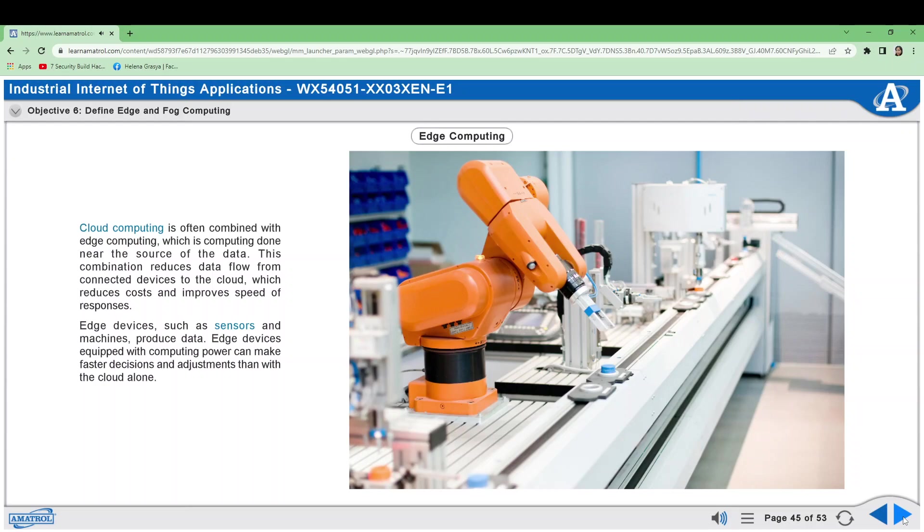The fog layer consists of servers providing connections between edge devices and the cloud. The fog layer performs some data analysis and then sends data to the cloud. For example, FANUC's ZDT system links its robots to a Cisco fog device that processes the data before sending it to the cloud for more analysis.